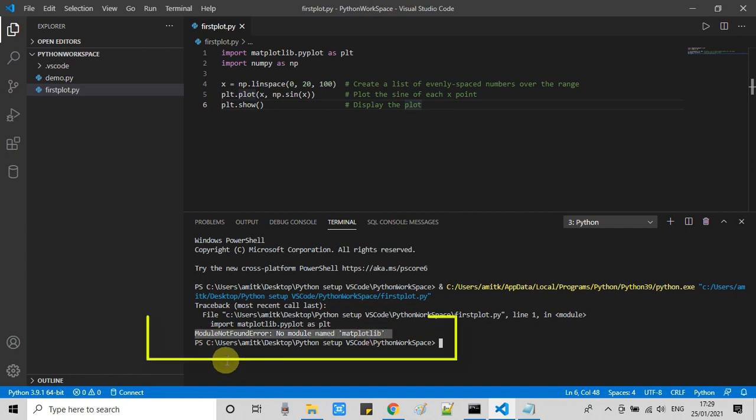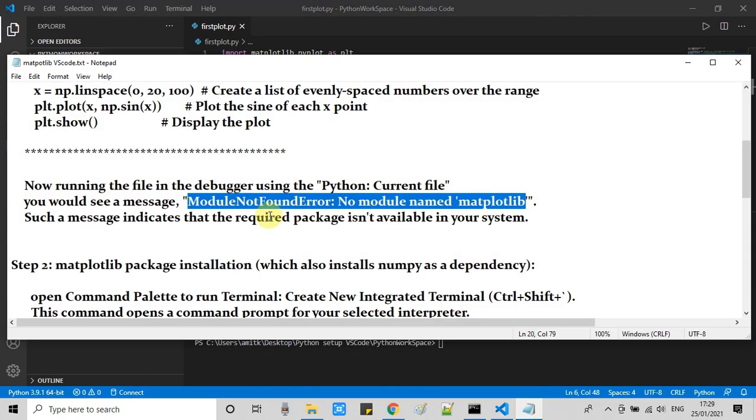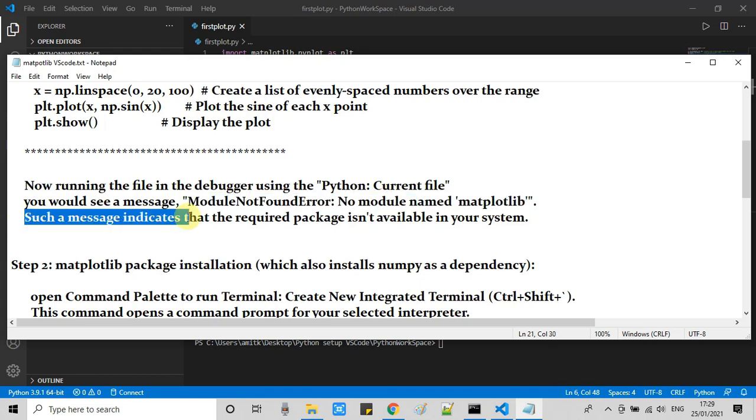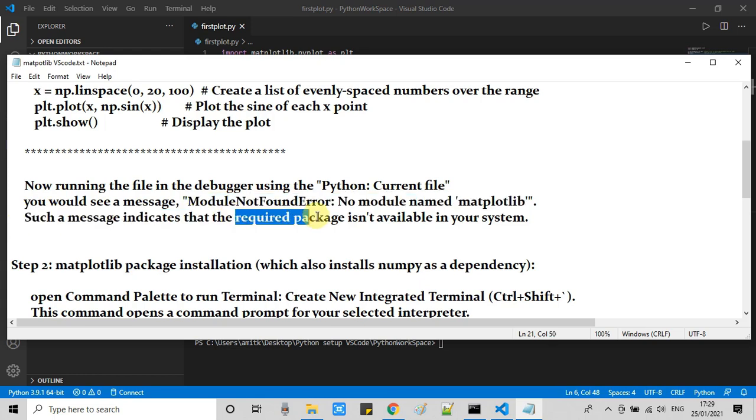There's no module with the name matplotlib. Now we have to install it and then we can move further.